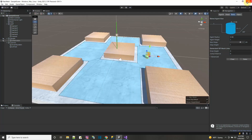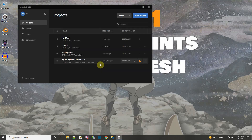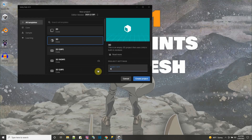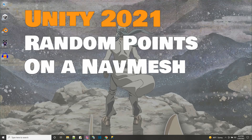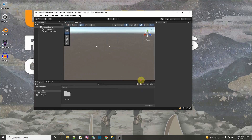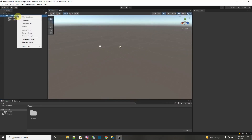Let me stop this and start up a new Unity project. I closed out that one, opened a new project, and called it 'random points NavMesh create'. Here I have a brand new 3D Unity project and let's get it ready to do some NavMesh stuff.